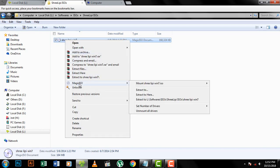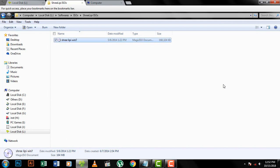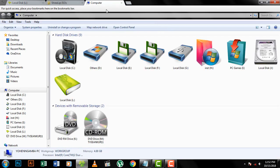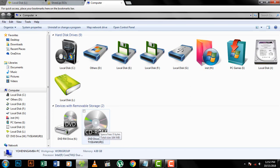Open the ISO file, right-click on it, select Magic ISO, and choose the media option. Click on it to proceed.